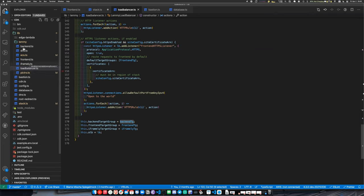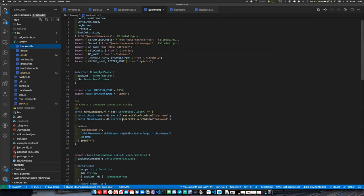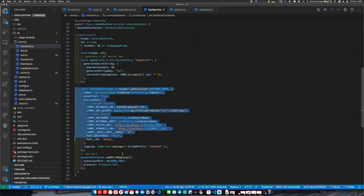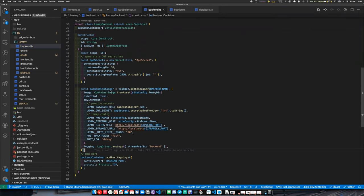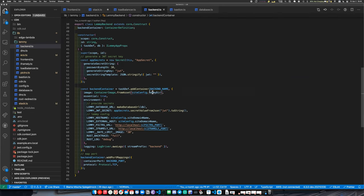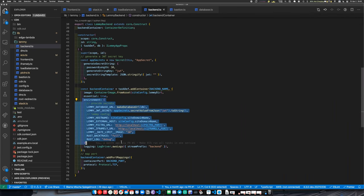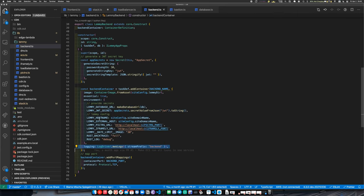The applications themselves — the backend looks something like this. Essentially it creates a task definition for a Docker container. Here I'm using `ContainerImage.fromAsset` and just giving it a path to a directory with a Dockerfile. This will actually build that Docker image and deploy it to Fargate. You can expose a port, give it environment variables, and hook up CloudWatch logs.